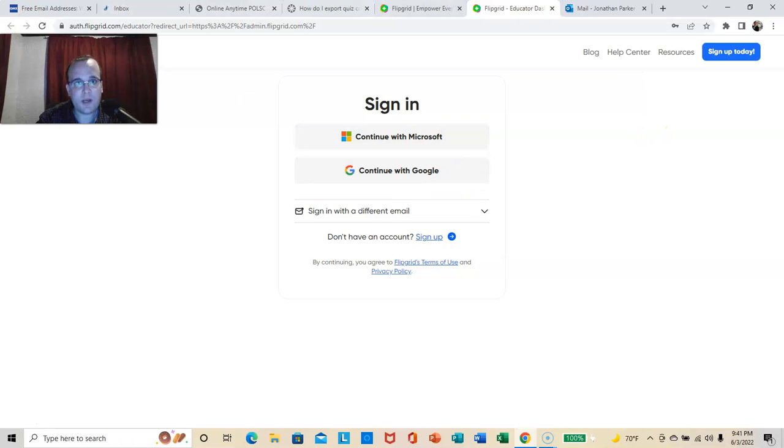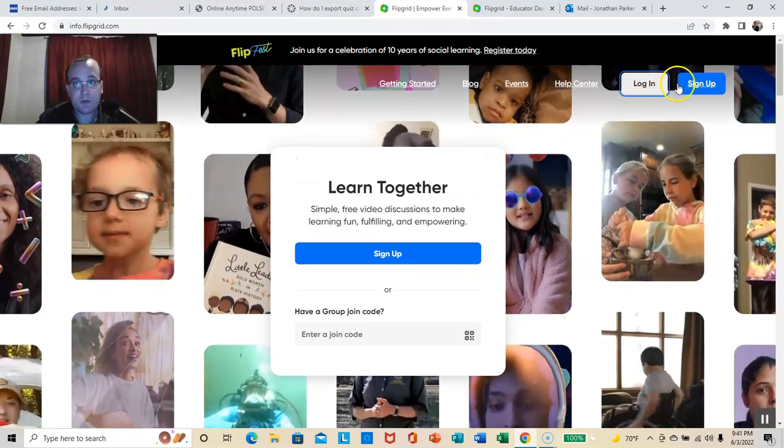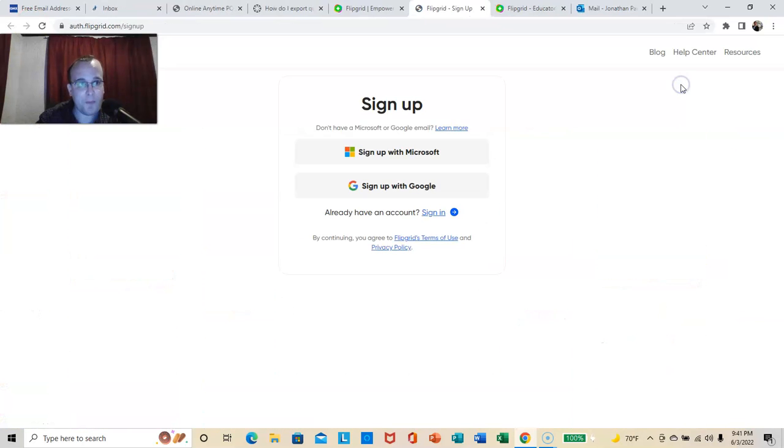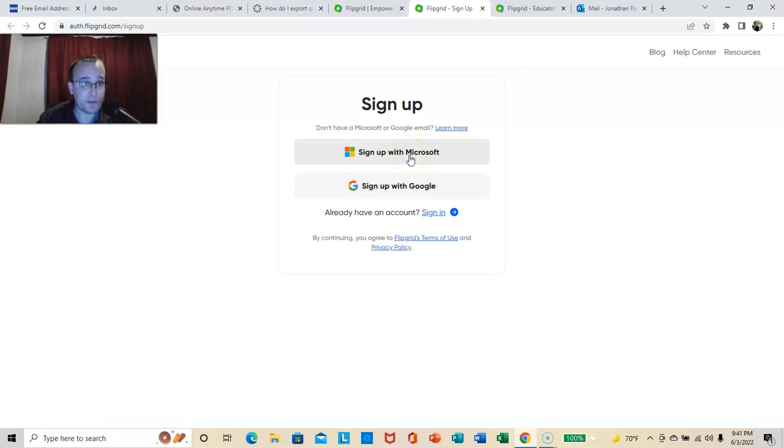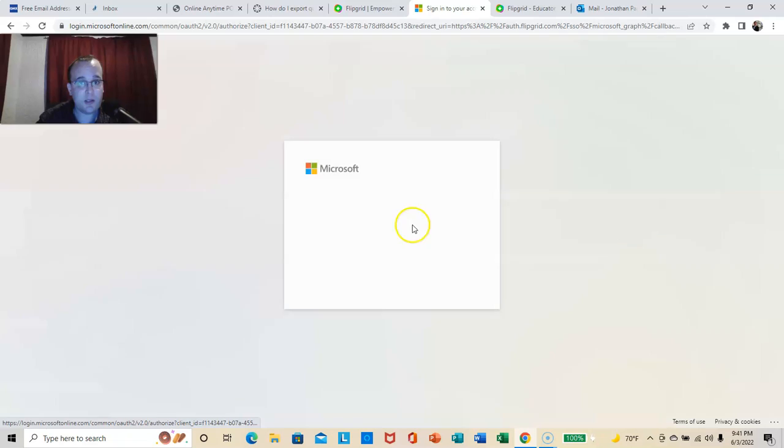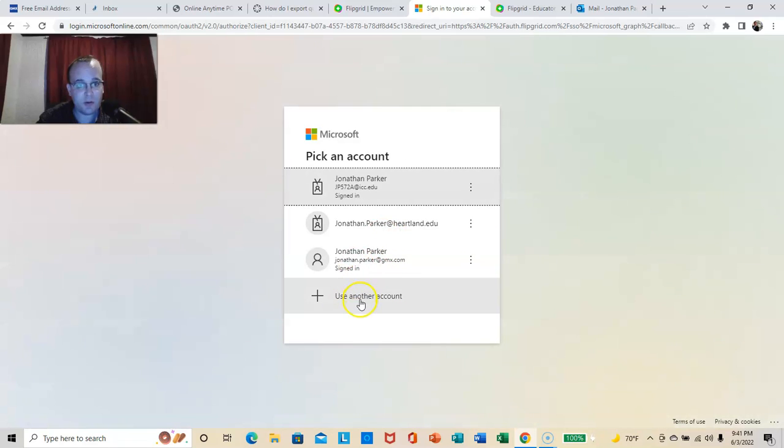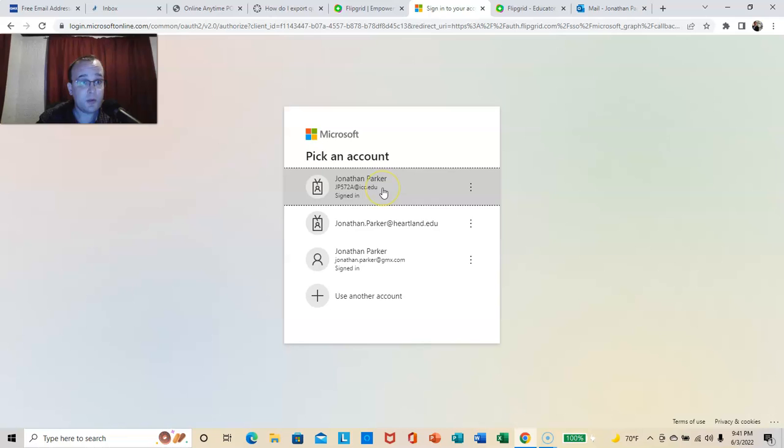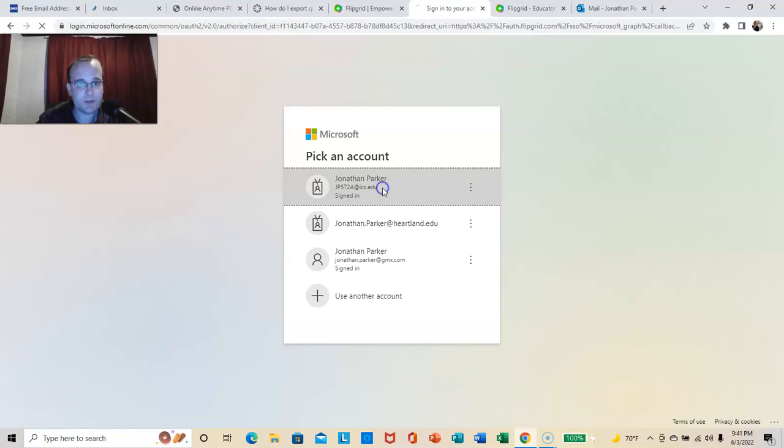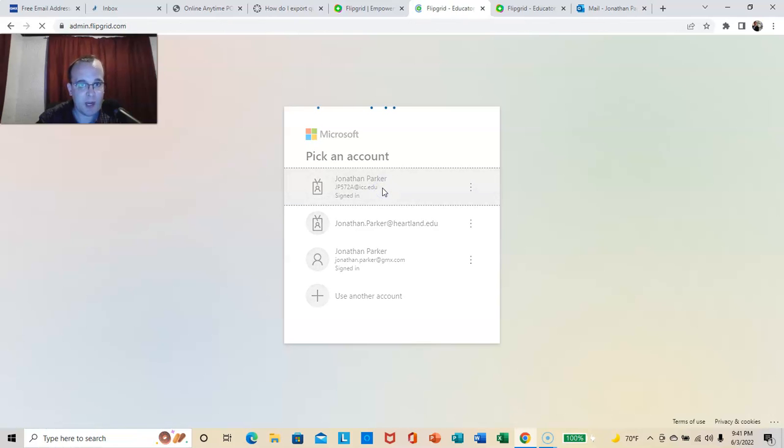You guys are going to need to sign up. You're going to sign up with Microsoft. And you're going to need to use your lab.icc.edu account. So I'll sign in with mine.